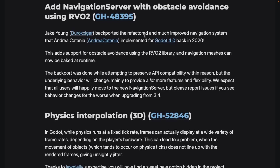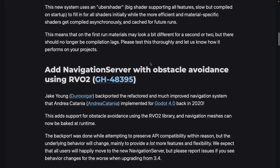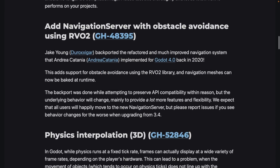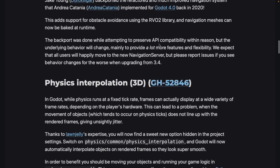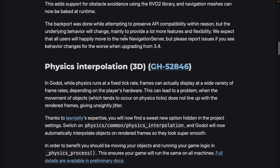They also added a navigation server with obstacle avoidance using RVO2, which is a backport from Godot 4. This is a change to the navigation server used for pathfinding through 3D scenes. It adds support for obstacle avoidance using the RVO2 library, and navigation meshes can now be baked at runtime. The backport was done while attempting to preserve API compatibility within reason, but the underlying behavior will change to provide more features and flexibility.